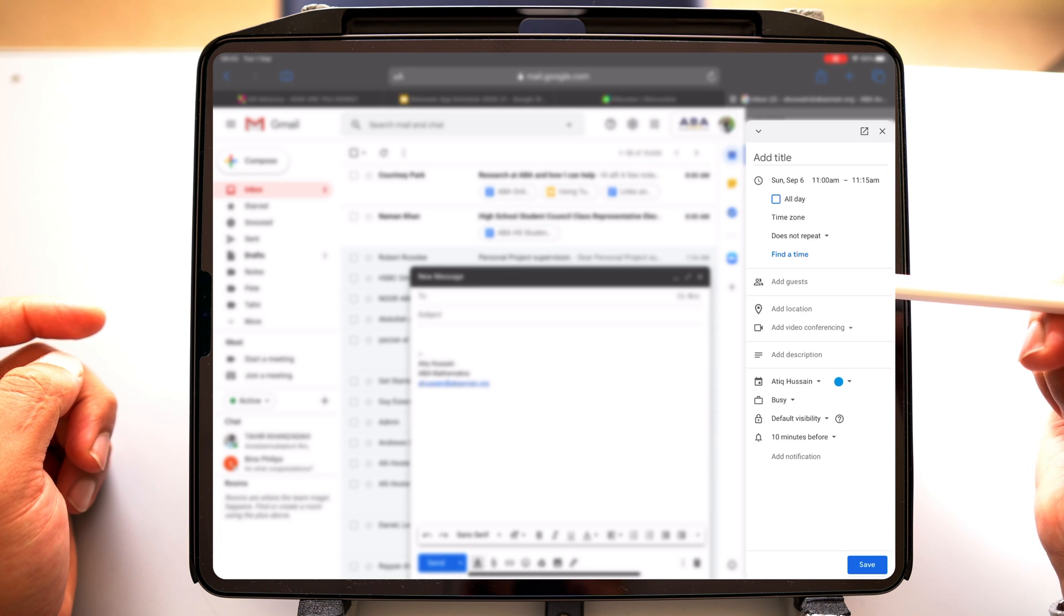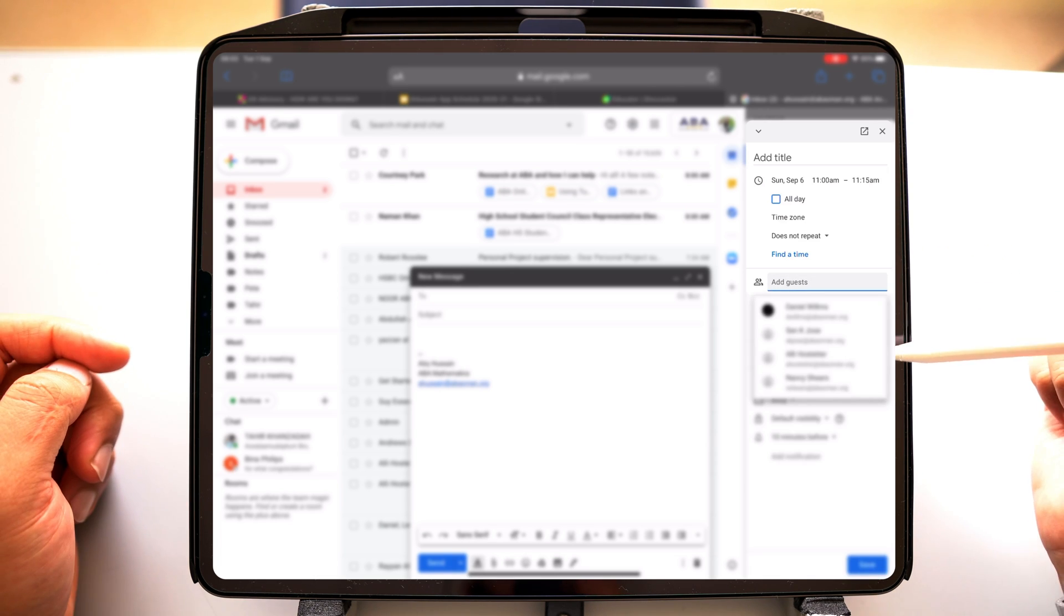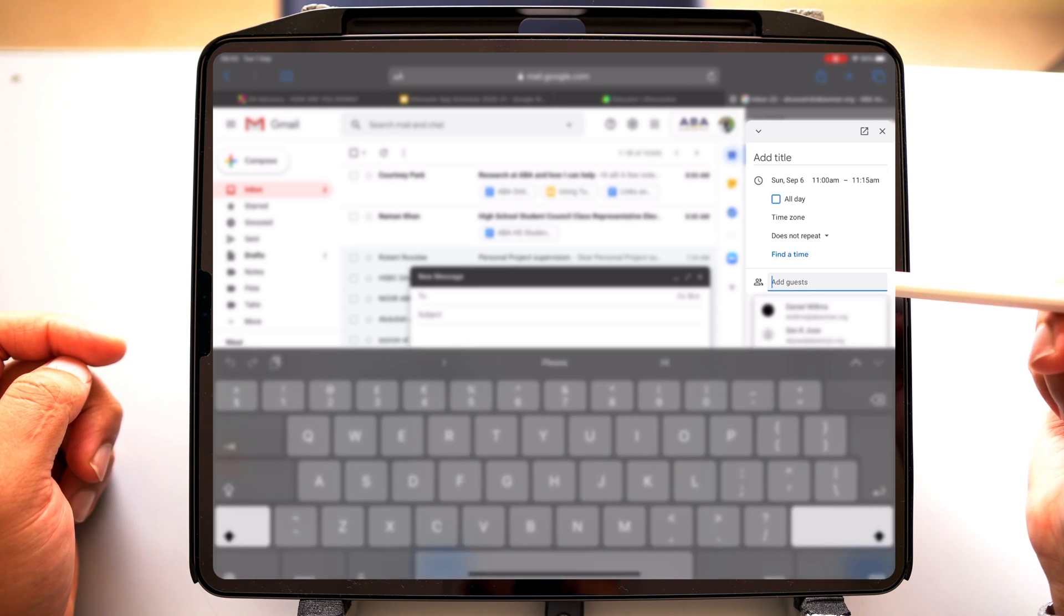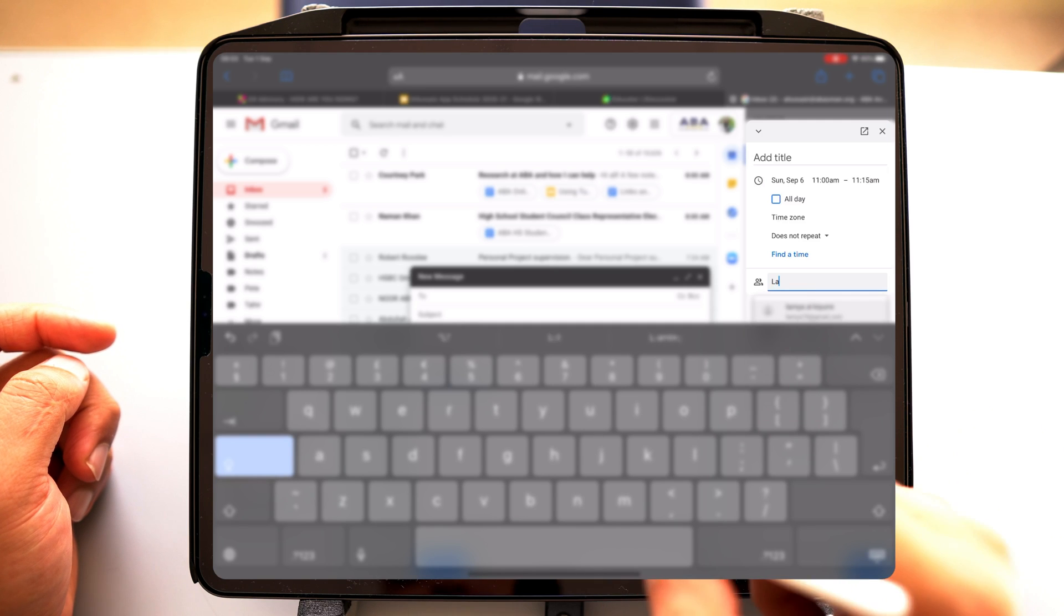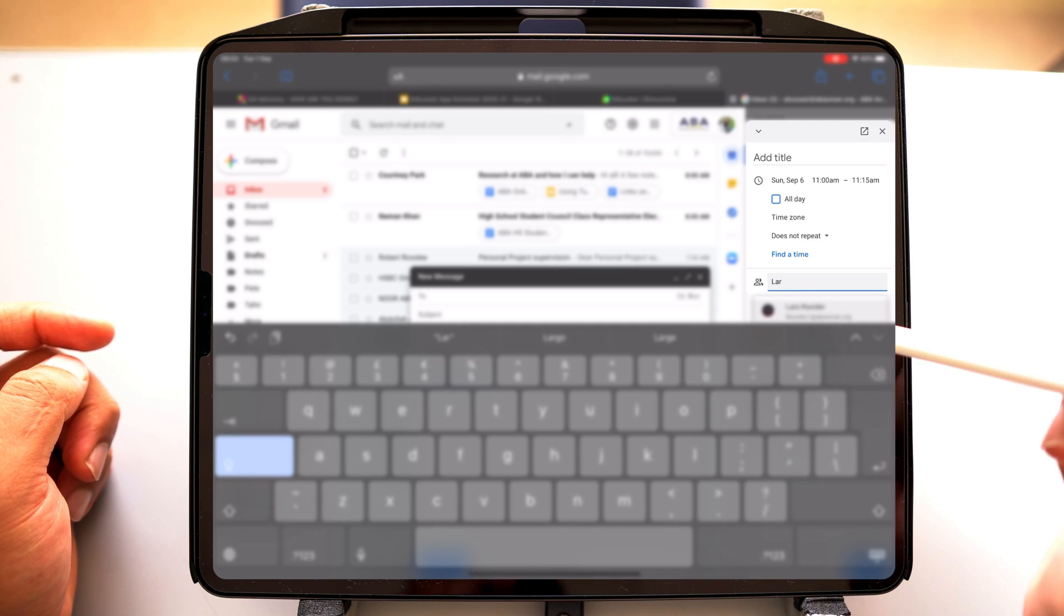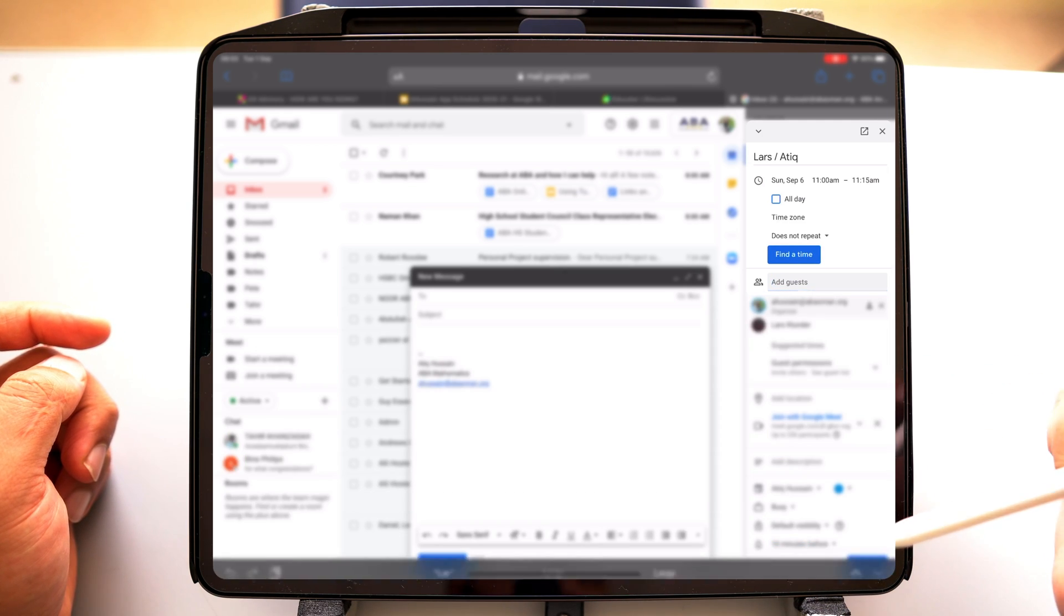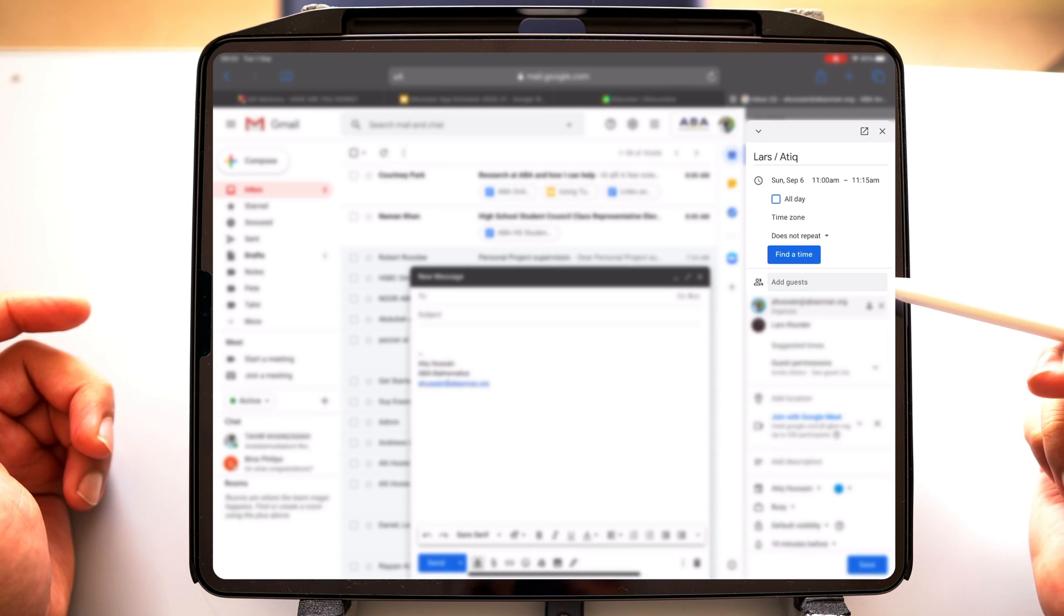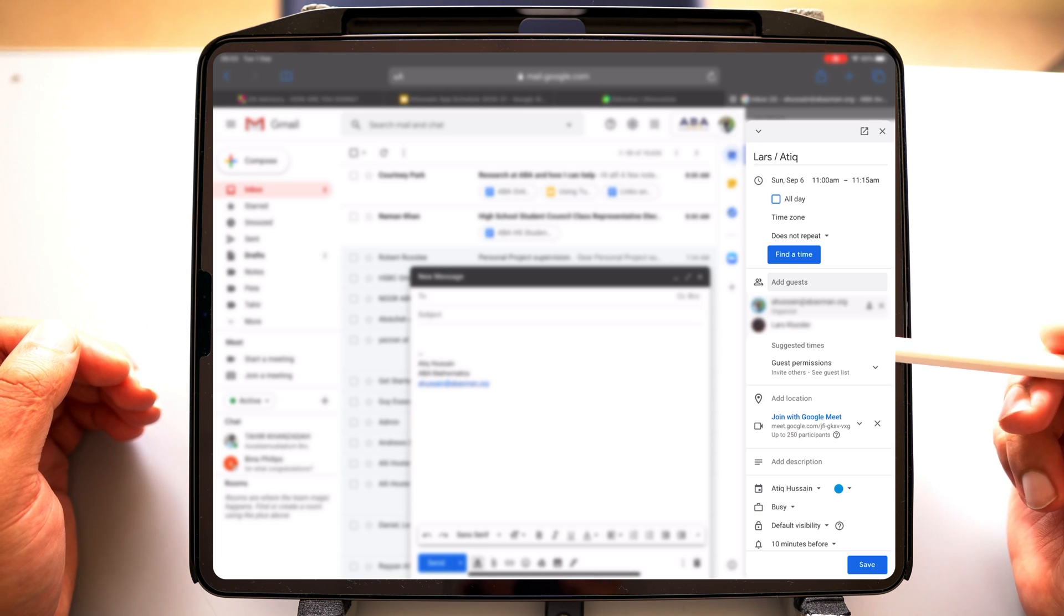And I'm going to add the guest here as well. So let me start typing in this guest. I've added the student or the participant to this meeting.